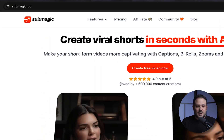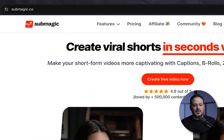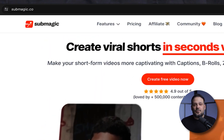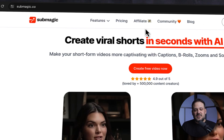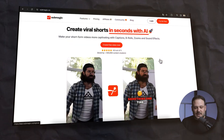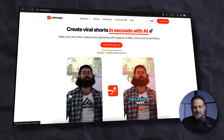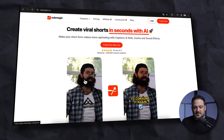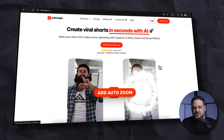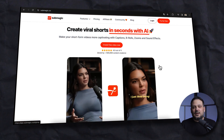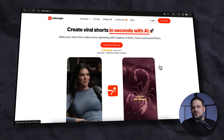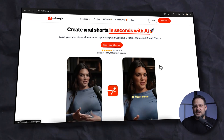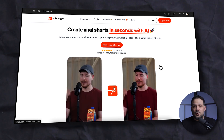Let me share my screen with you. The first step is head over to submagic.co or you can just Google search Submagic. This will take you to this page right here and as you can see an example here of the famous Hormozi style. This is what you can do, and a lot more things inside of Submagic, and I'm going to show you step by step in this video.